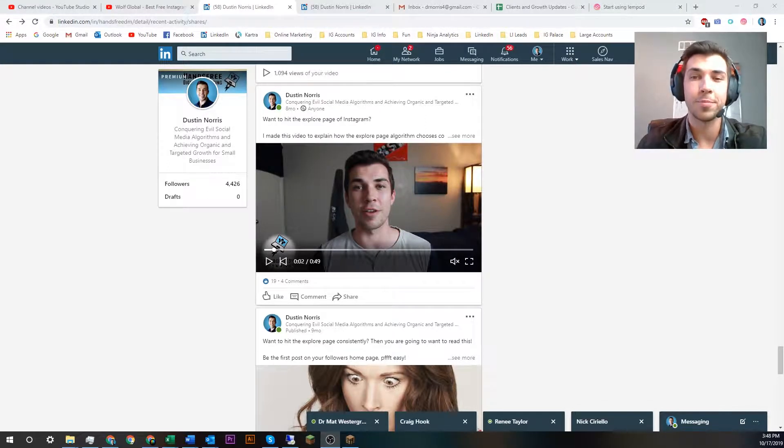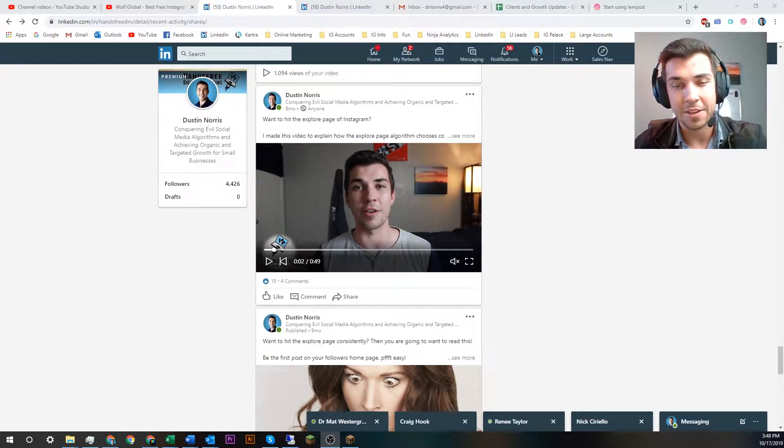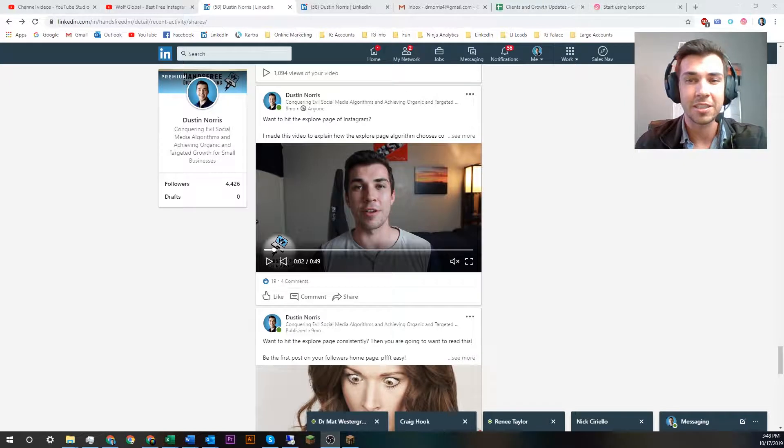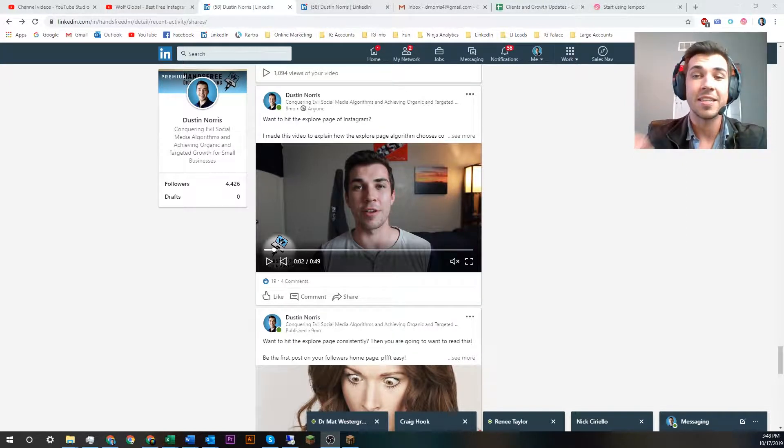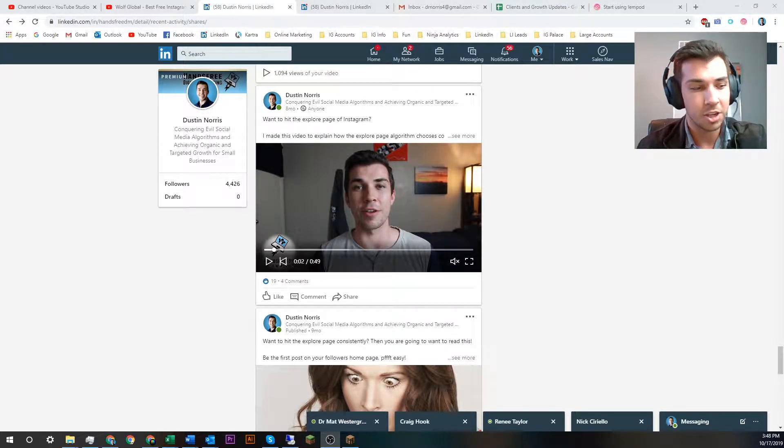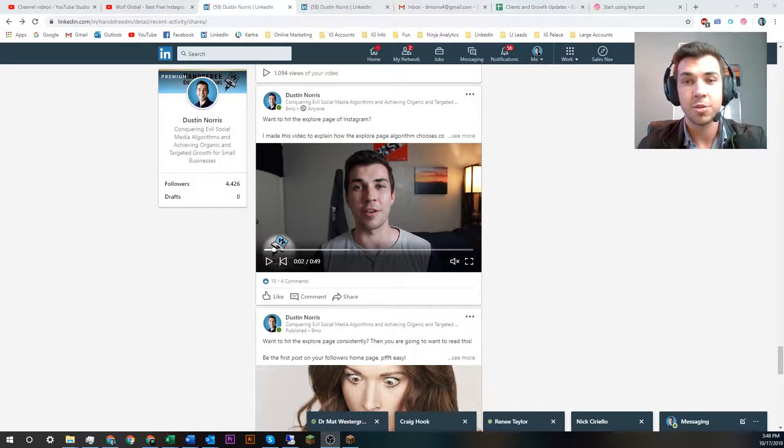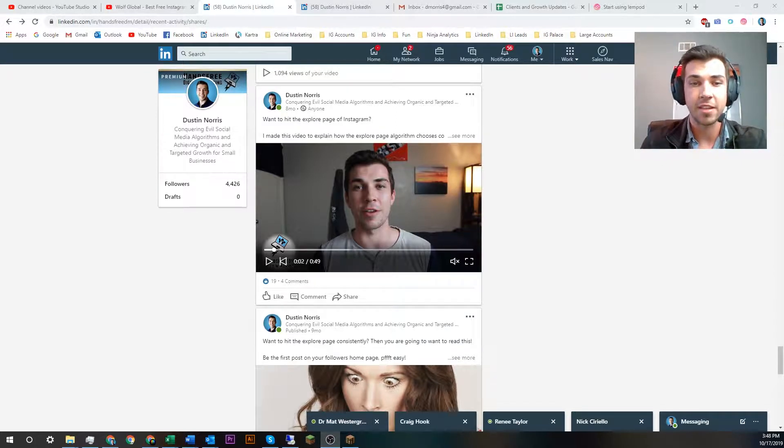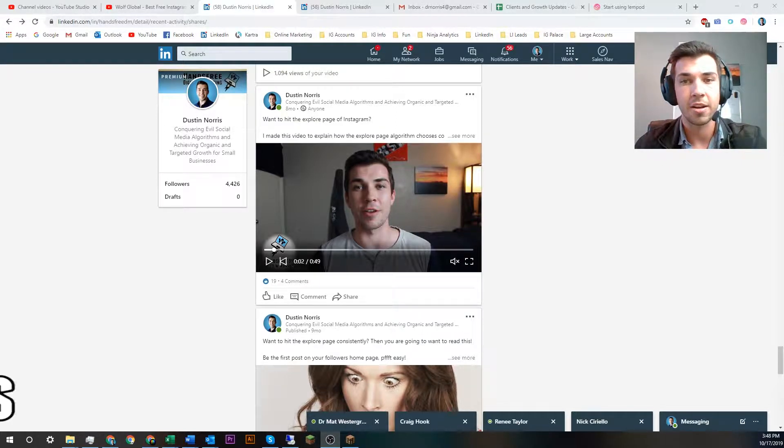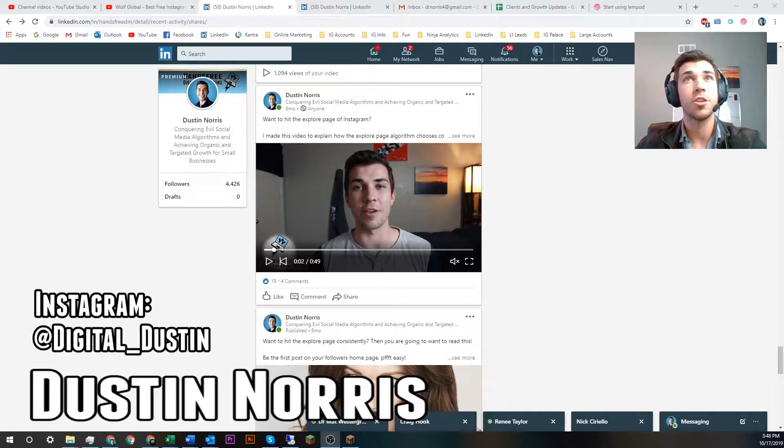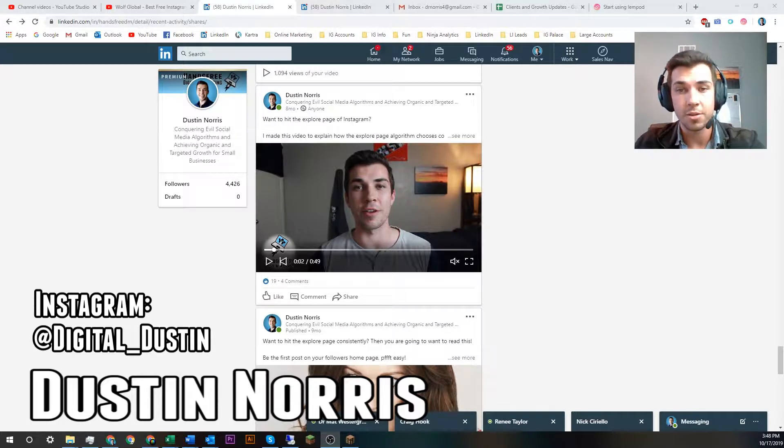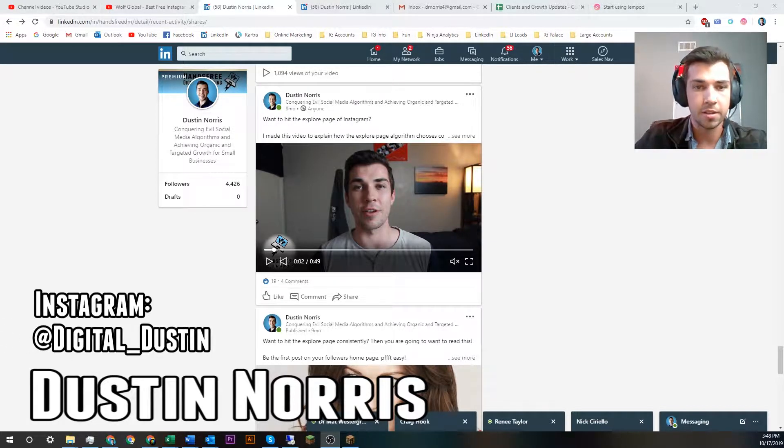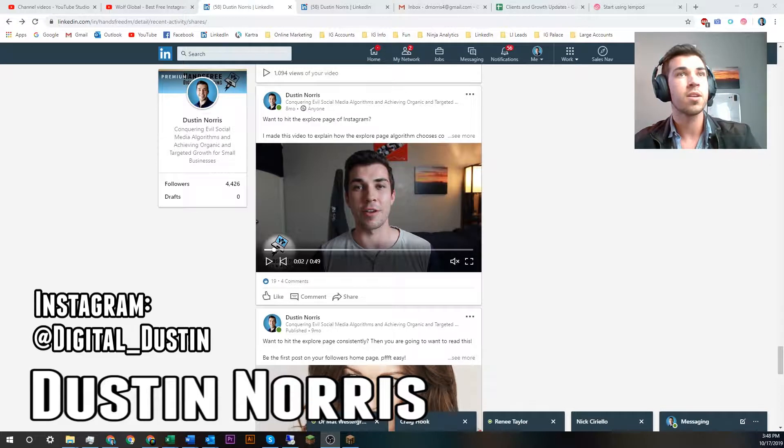Engagement groups on LinkedIn - does having other people like your content actually help your content perform better? Yes it does. I'm going to show you what I'm doing to create a viral effect on my content on LinkedIn, and I'm also going to show you what you can do and if you need help I'll help you with the next steps.